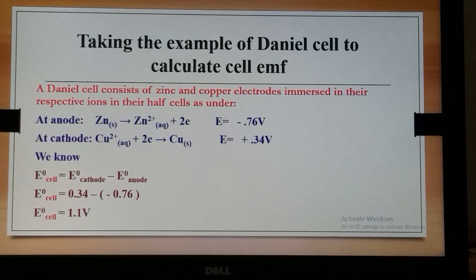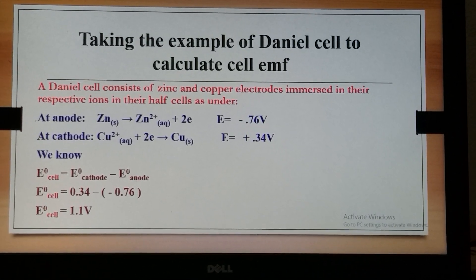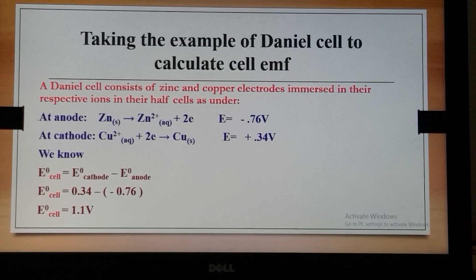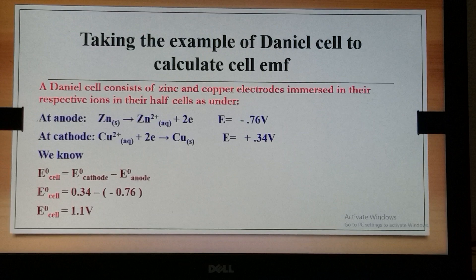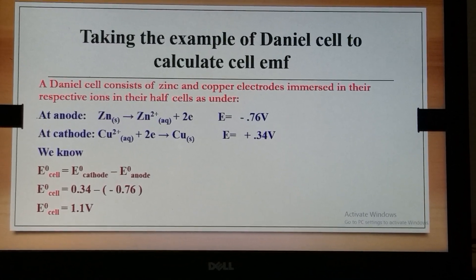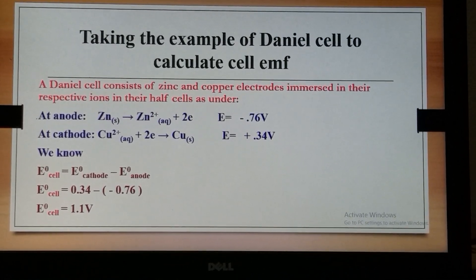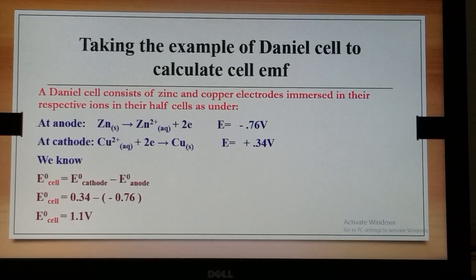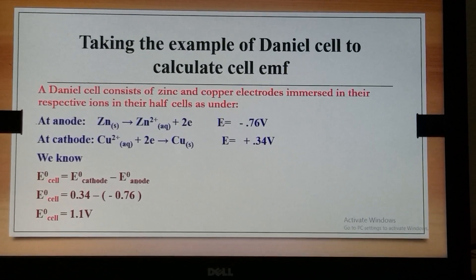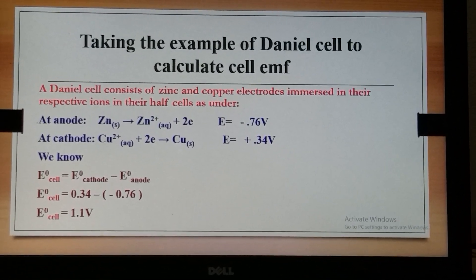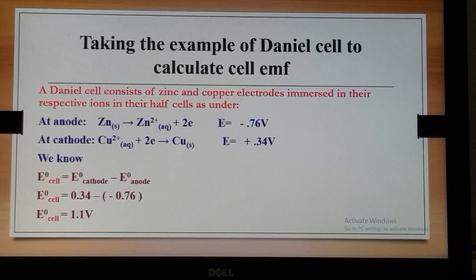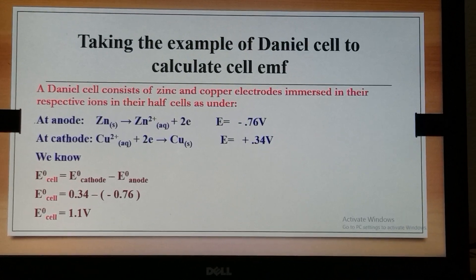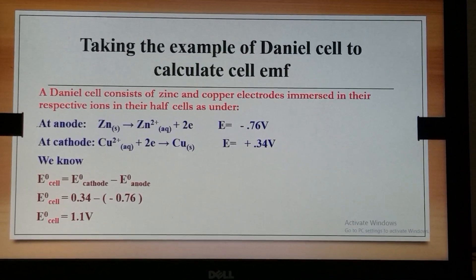Substituting into the formula: E⁰cell = 0.34 − (−0.76) = 1.1 V. This is how the EMF of a cell can be calculated.